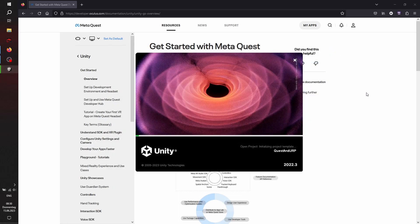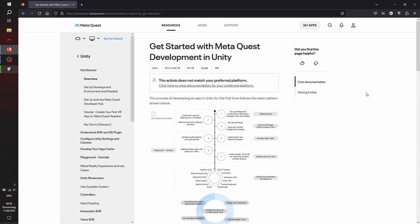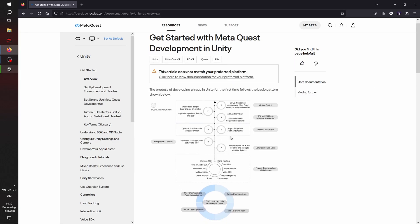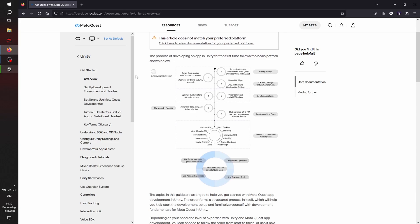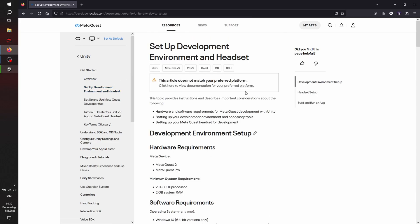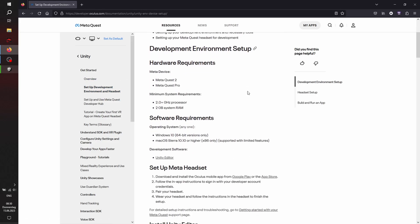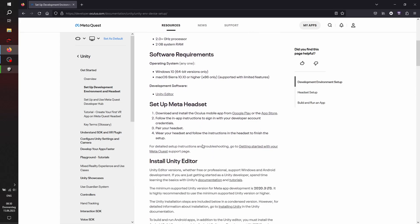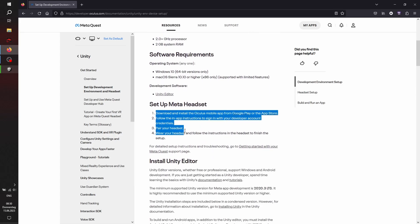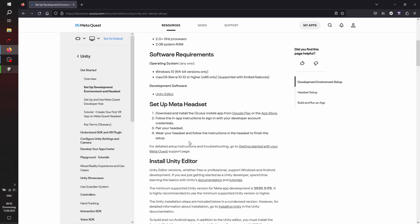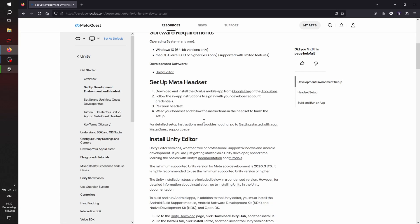In the meanwhile, let's check out the documentation. There is a lot of information in the documentation, how to set up your headset, how to go into developer mode, how to install the Unity editor. Make sure to just have a quick look and to ensure that everything is set up on your machine.